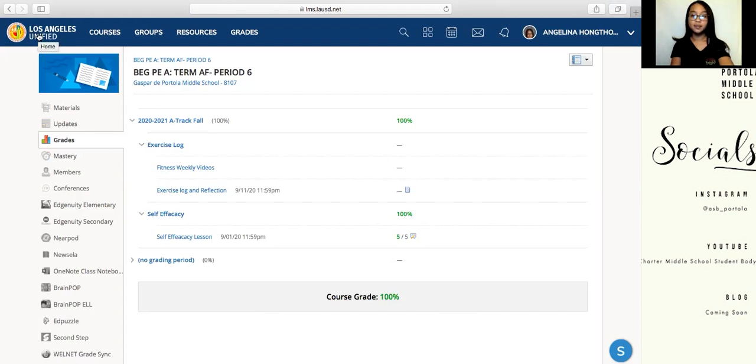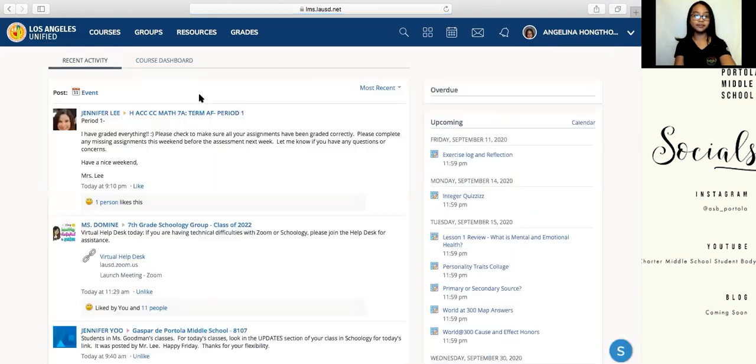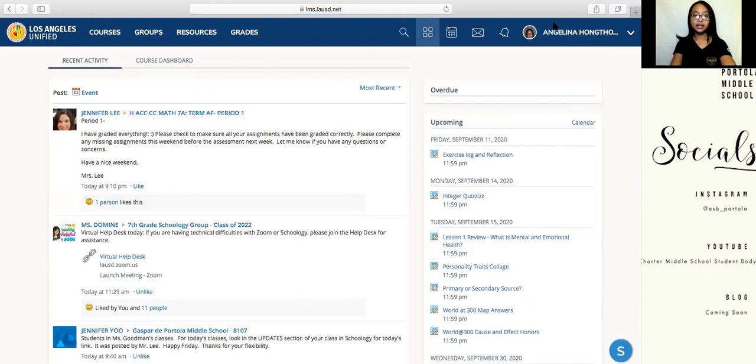I'm going back to the home page by clicking the Los Angeles Unified icon, and now I'm going to stop sharing my screen as that concludes this part. I hope you found that informative. If you have any comments, questions, or concerns, feel free to put them in the comment section down below and we'll be happy to respond.